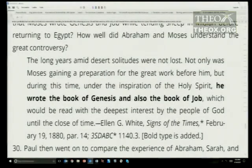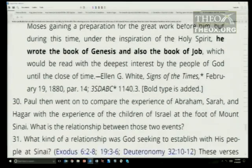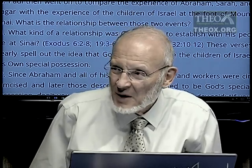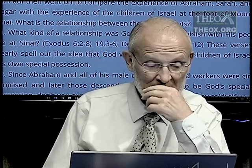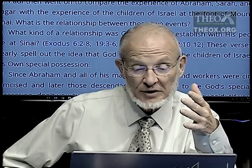If you say they did understand it, it'd be easy to say they came up with it. Ellen White writes: the long years amid desert solitudes were not lost — talking about Moses. Not only was Moses gaining a preparation for the great work before him, but during this time, under the inspiration of the Holy Spirit, he wrote the book of Genesis and also the book of Job, which would be read with the deepest interest by the people of God until the close of time. So now we come back to Paul. Paul compared the experience of Abraham, Sarah, and Hagar with the experience of the children of Israel at the foot of Mount Sinai.